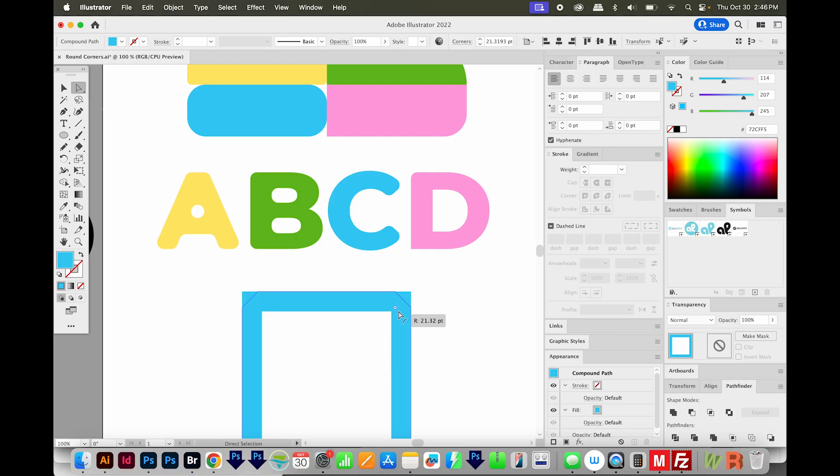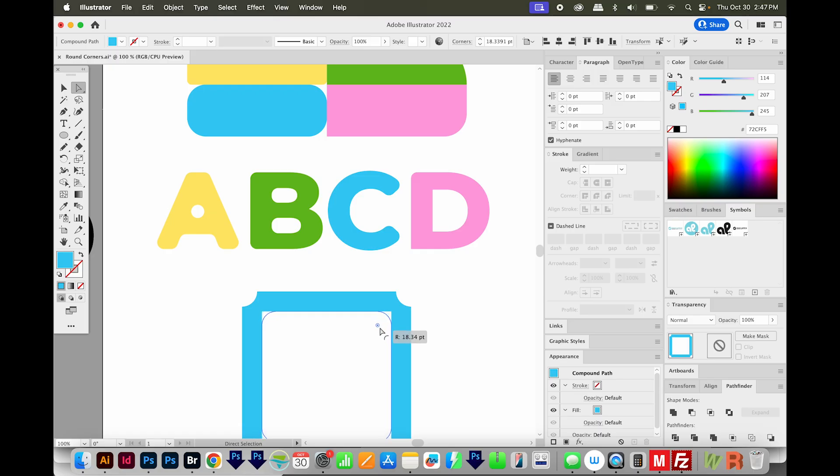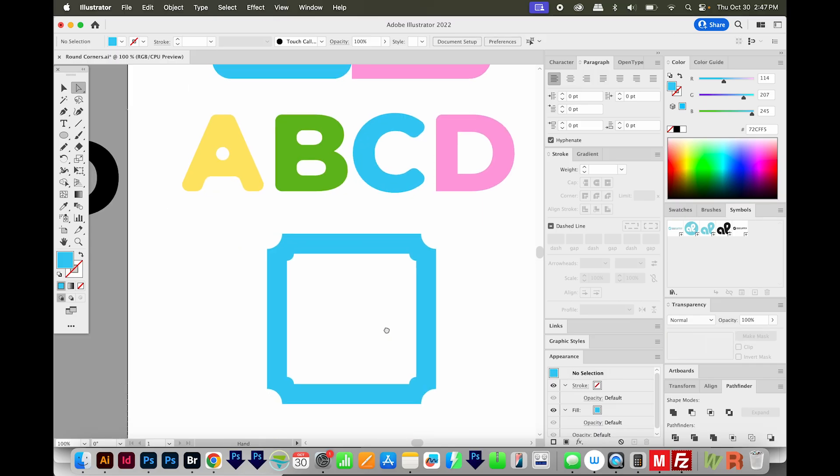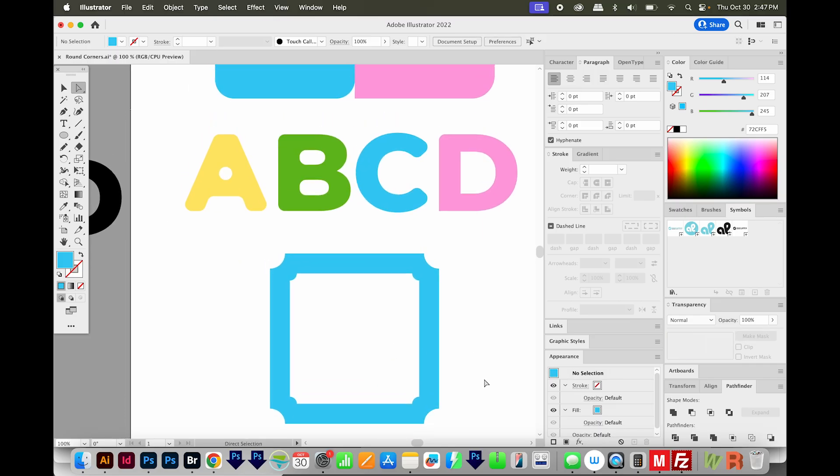And then if I hit it one more time, it'll change to the reverse round. So I'll go ahead with that one. And I'll do the same with the inner one here. Select that piece, click A to get my corner widget. I'm going to pull this in, and then I'll hit my down arrow, and then release when I'm happy with it.